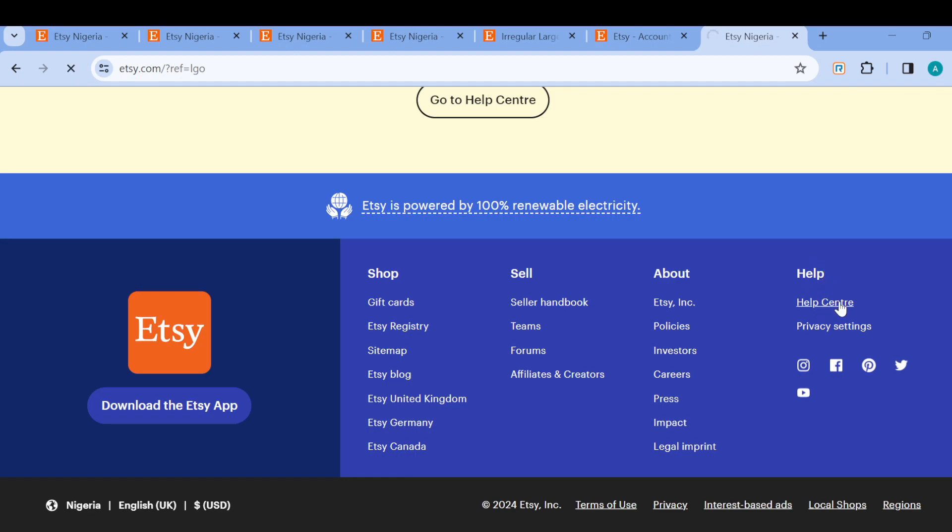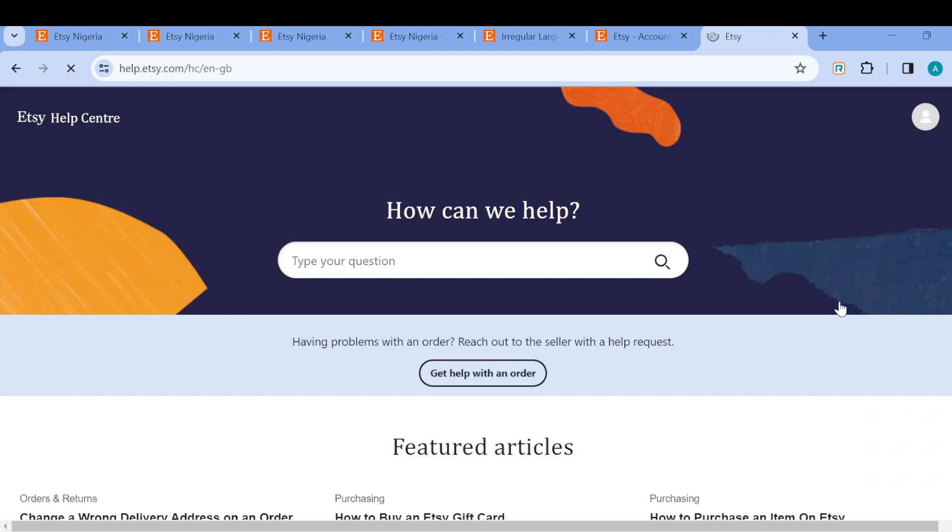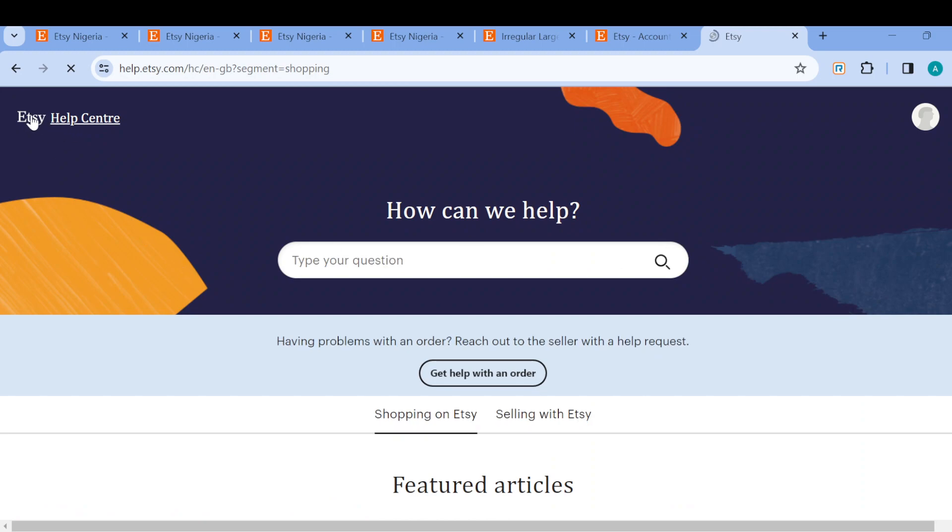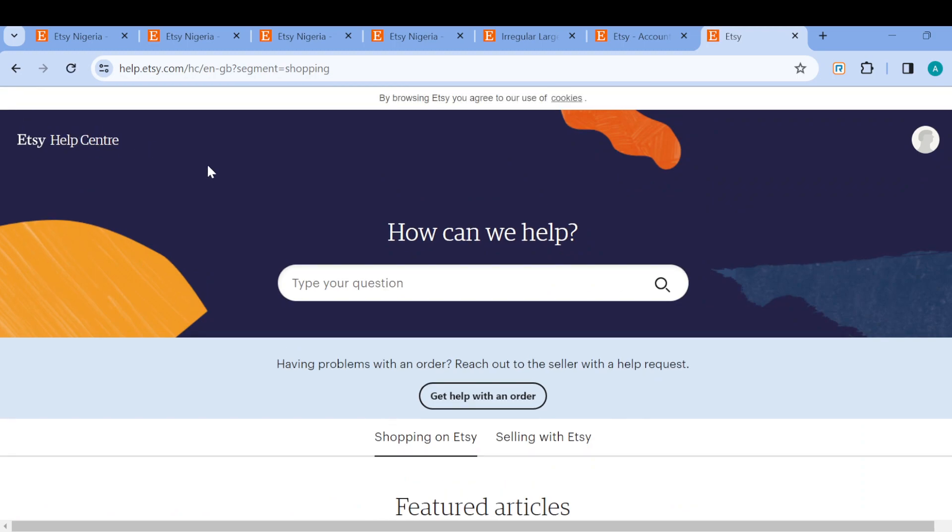Now once you click on help center you'd be redirected to the help center's page. You can see by the top left side Etsy help center, how can we help. So you can just type your question.